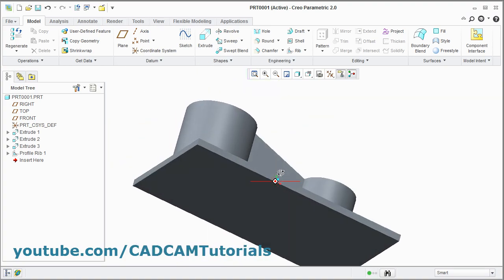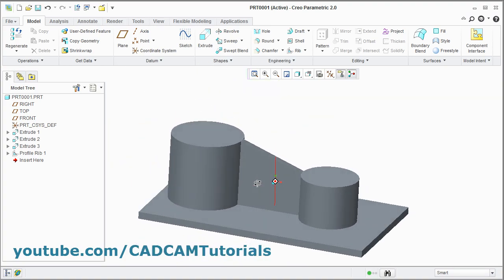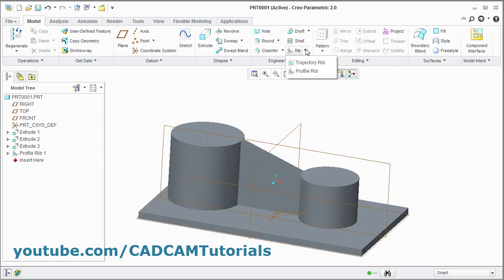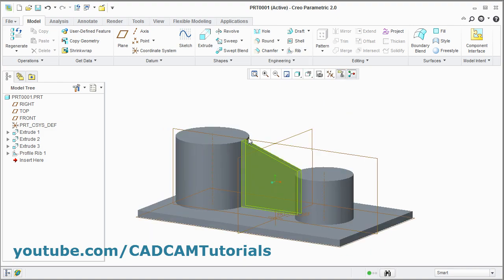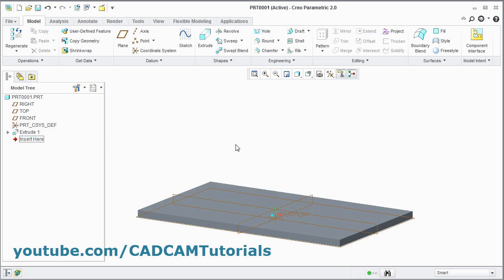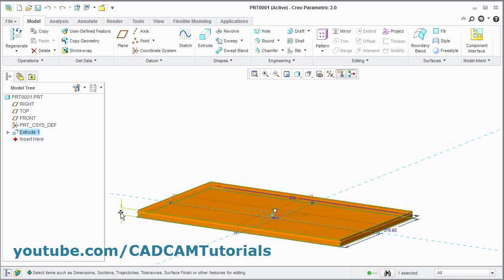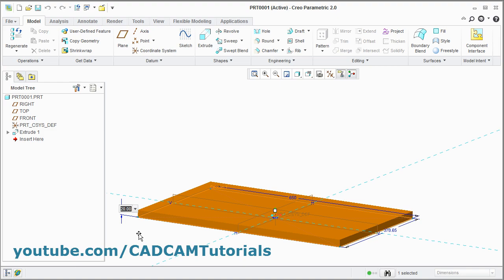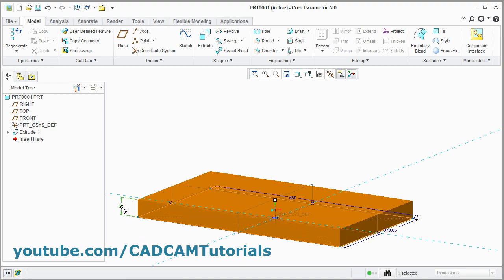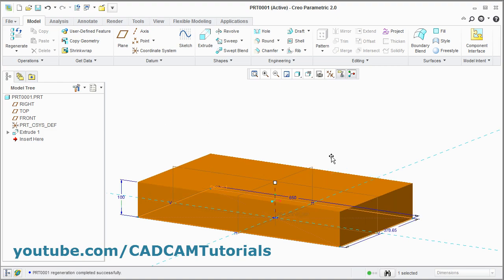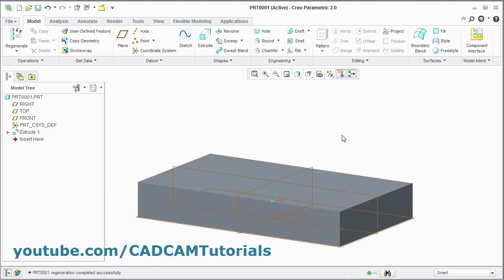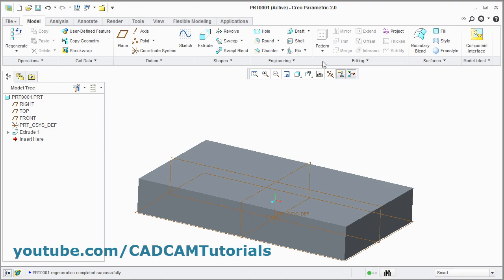In this way you can create a rib for two cylindrical portions. The other rib type is trajectory rib. For this we will delete the two cylindrical portions and the profile rib. We will increase the height of this portion — double click here and increase the height. Click middle mouse button. Then for the rib I will create a shell. Click on shell here.